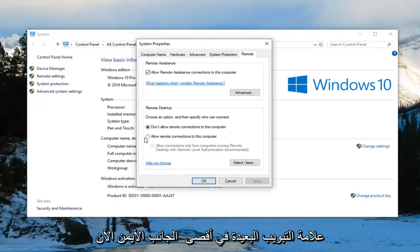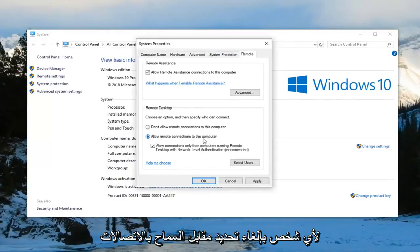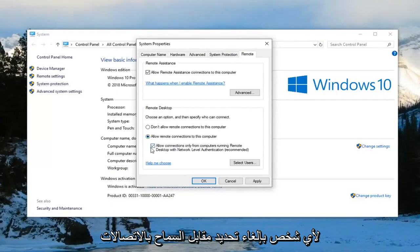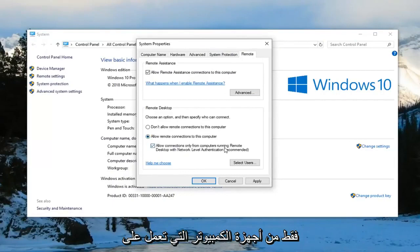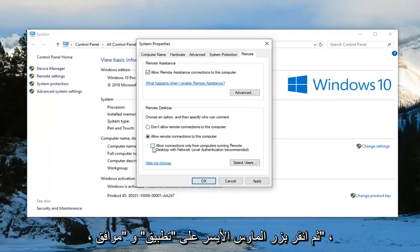And now you want to left click on the remote tab on the far right side. Now you want to select allow remote connections to this computer. And you want to uncheck where it says allow connections only from computers running remote desktop with network level authentication. And then left click on apply and OK.